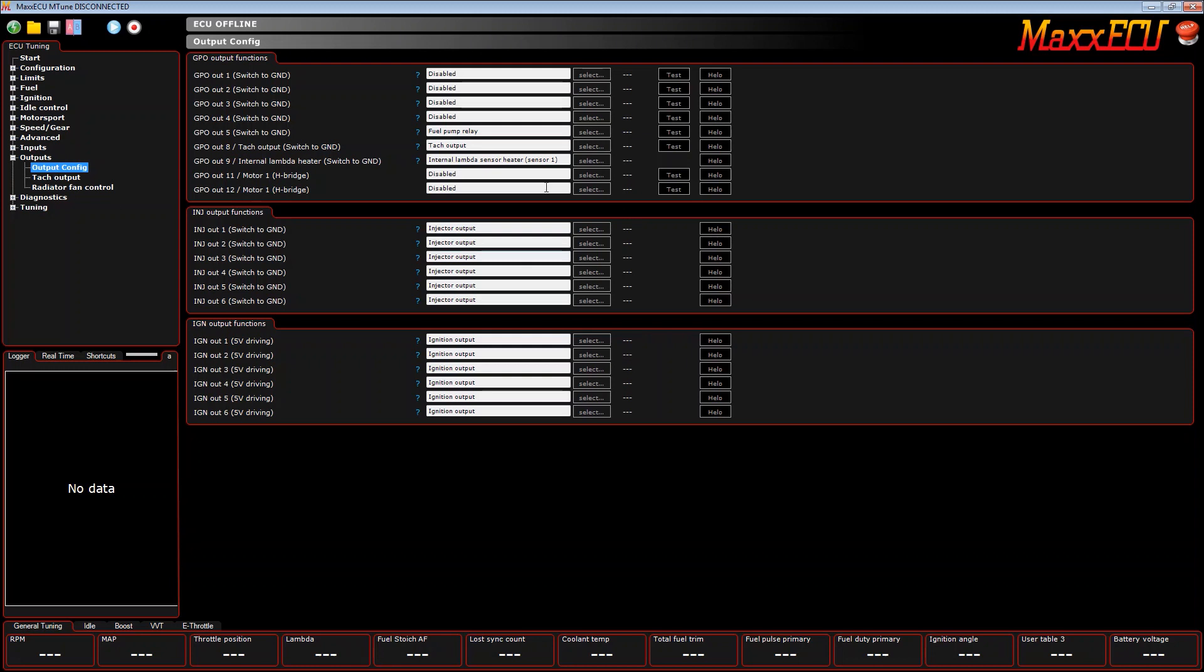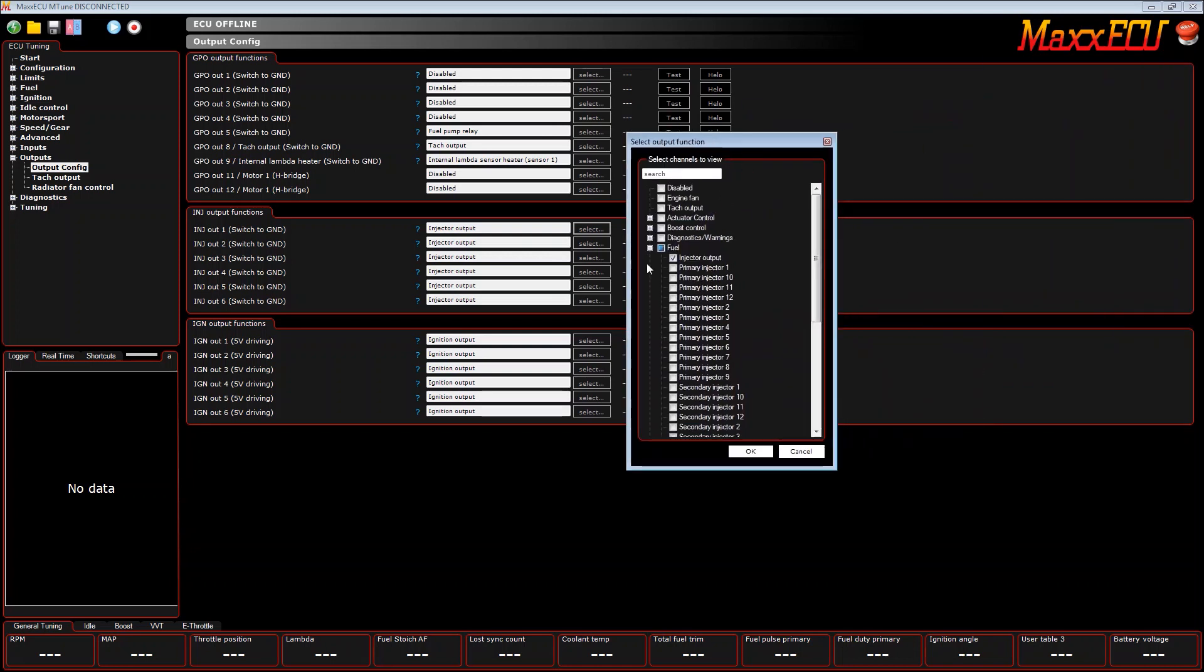Normally your injector outputs look like this: it just says injector output, injector output, injector output. But the way you want to wire it up is by injector output one is going to be primary injector one, and that will be wired to cylinders one and four. In this application the firing order is one, two, four, three.